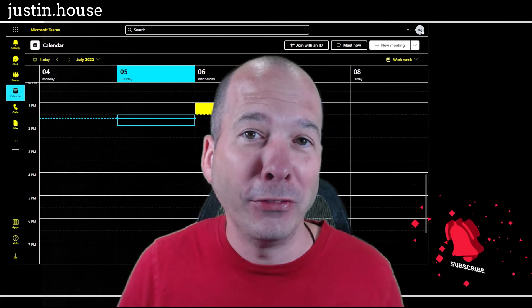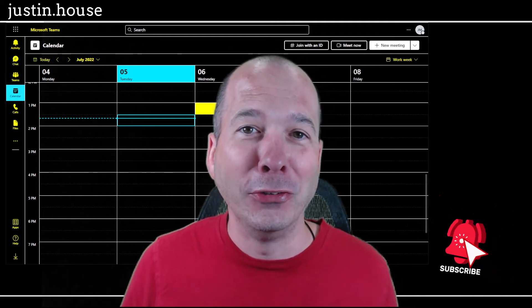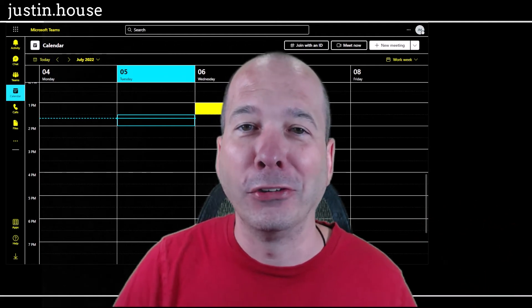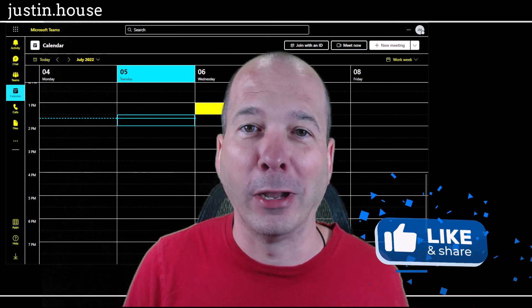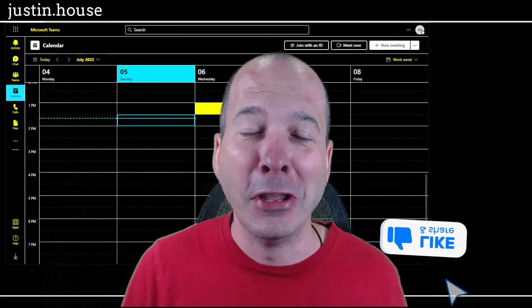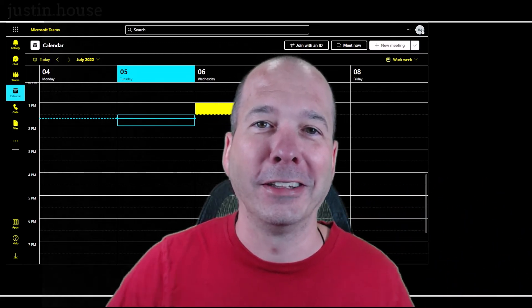I hope you found the video helpful. If you did, please like, please subscribe or share it with somebody you think might be interested. And until next time, don't forget to always be learning.